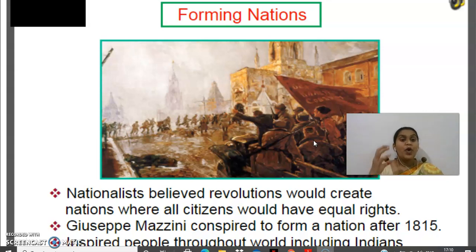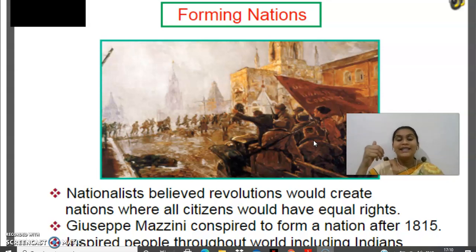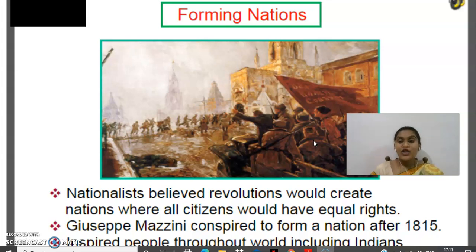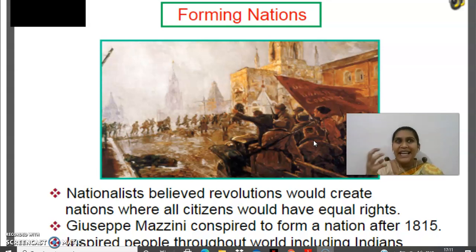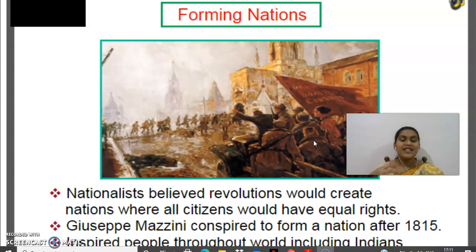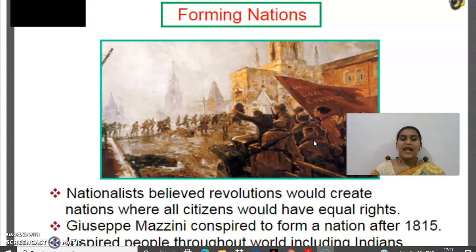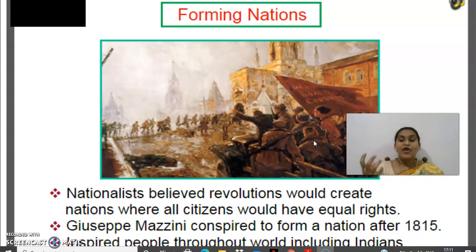So we understood about the problems of industrialization and possible solutions. Nationalists, liberals, and radicals were trying to help the workers and the poor people in the factories. They believed only through revolutions could they end this monarchy. That is the reason they started some revolutionary institutions and organizations. Through revolutions only, they thought they could create nations where all citizens would have equal rights.